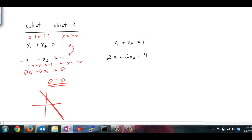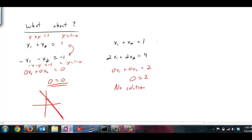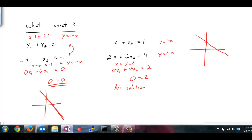The second system is a little trickier. I subtract 2 times the first equation from the second equation, and I get 0x1 plus 0x2 equals 2 — that is, 0 equals 2, which is never true. So there is no solution to this system. Graphically, the first equation gives y equals 1 minus x and the second gives y equals 2 minus x. Both lines have a slope of negative 1 but different y-intercepts of 1 and 2 respectively — they are parallel. Parallel lines never intersect, so there is no solution.